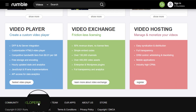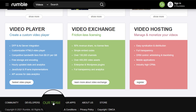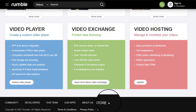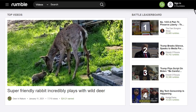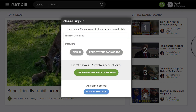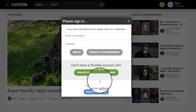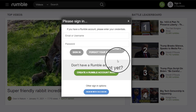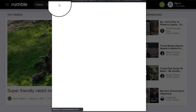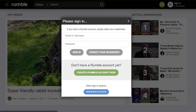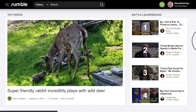It also shows community, developers, our team, our apps, about us, the store, and all your disclaimer information down here. Then what you do is go to sign in. You can create a Rumble account, sign in, or sign in with Facebook — which I'm going to do right now, using my Facebook credentials.